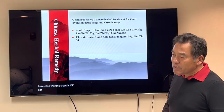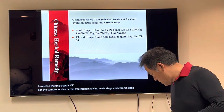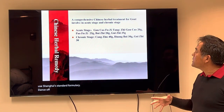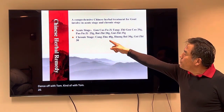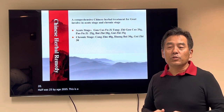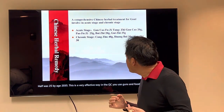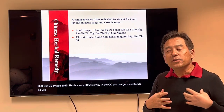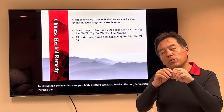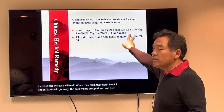For comprehensive herbal treatment, there is an acute stage and a chronic stage. For the acute stage, we use the formula Gan Cao Fu Zi Tang as the standard formula — Gan Cao 20g, Fu Zi 25g, Bai Zhu 20g, Gui Zhi 35g. This is very effective in the acute stage. You use Gan Cao and Fu Zi to strengthen the heart and improve your body temperature. When the body temperature increases, the crystals will melt. When they melt, they don't block the capillaries. The inflammation will go away and the pain will stop. So Gan Cao Fu Zi Tang is for the acute stage.